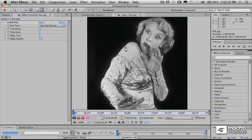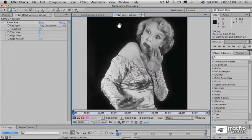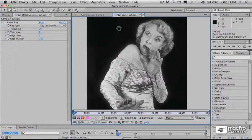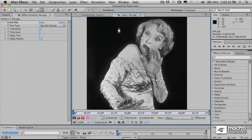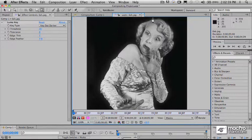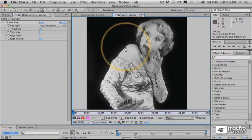Rotoscoping nowadays means to paint directly into frames, whether those are digital frames or even film frames, in order to remove foregrounds from backgrounds — that's what rotoscoping is most commonly used for today. So what we're going to be doing here is a simple form of rotoscoping. The masking tools — the pen — draws a continuous line with points that you place at particular points along the way.